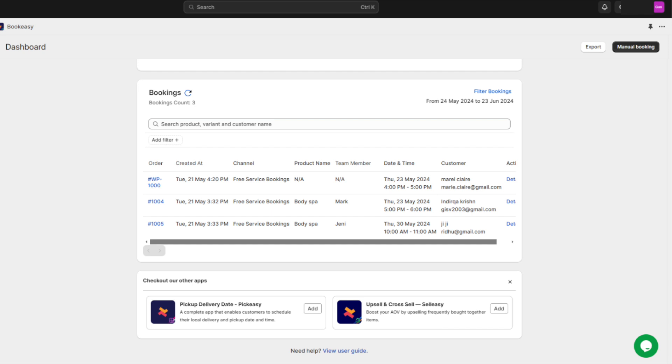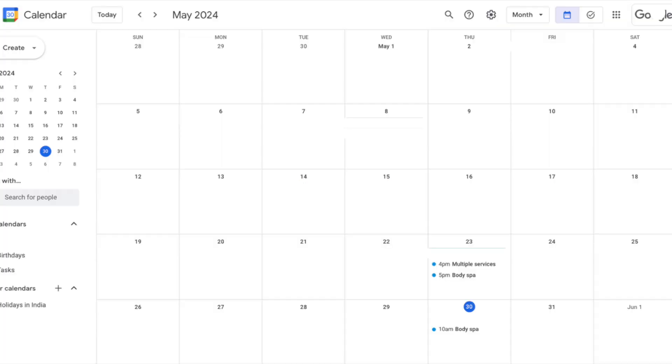All your appointments will appear in your bookings dashboard. It also syncs with external services like Google Calendar and others.